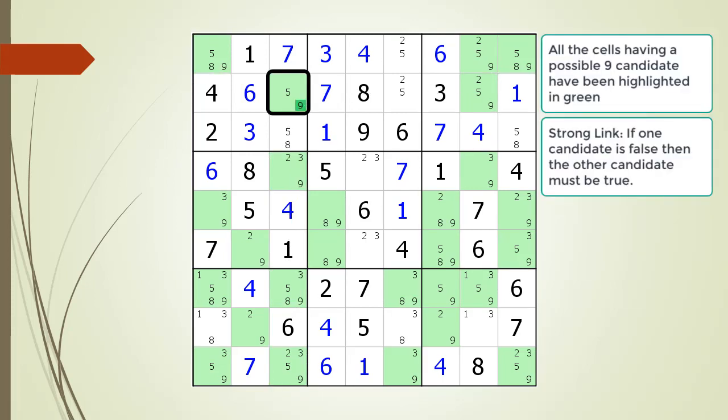Next we discuss strong links. Using the possible 9 candidate in cell 2,3 as a starting point, we are now showing a strong link relationship with the possible 9 candidate in cell 2,8. A solid line is used to indicate a strong link relationship. If it is false that there is a value of 9 in cell 2,3, then it is true there must be a value of 9 in cell 2,8. In other words, if cell 2,3 does not have a 9, then cell 2,8 must have a 9, because there must be at least one value of 9 in the house making up row 2.